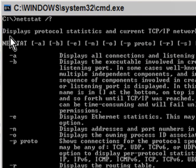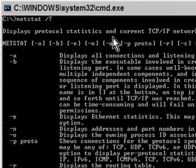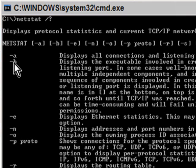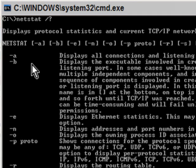Netstat displays protocol statistics and current TCP/IP network connections and there's a bunch of flags that you can use, but we're going to concentrate on just dash B. If you want to try the other ones you can, but dash B is the one I'm going to be concentrating on and I'll show you why.